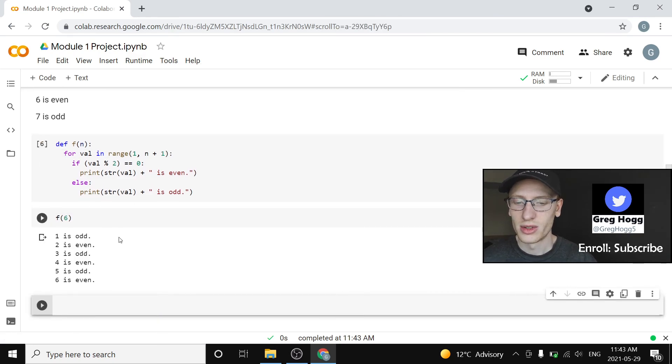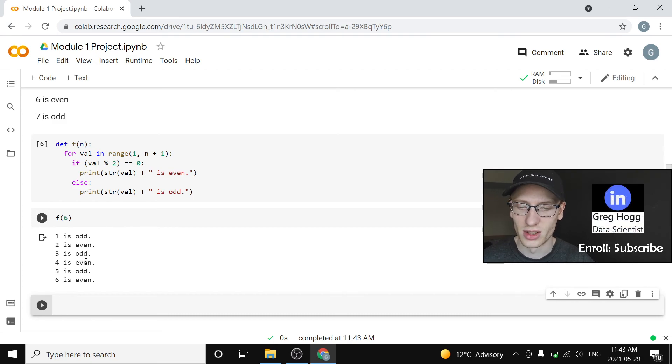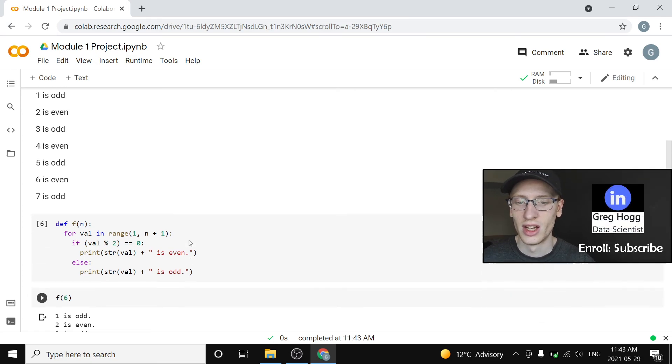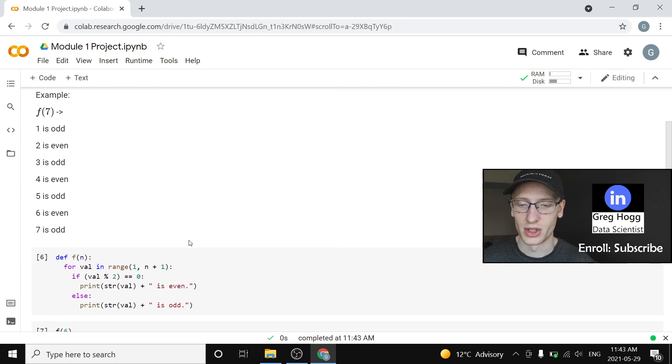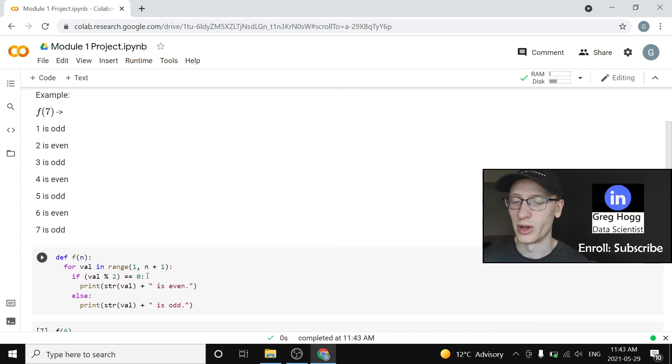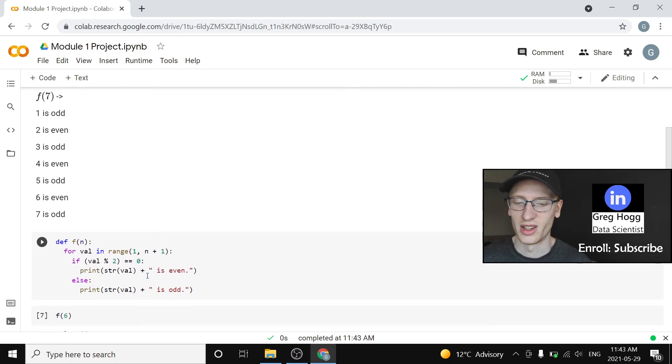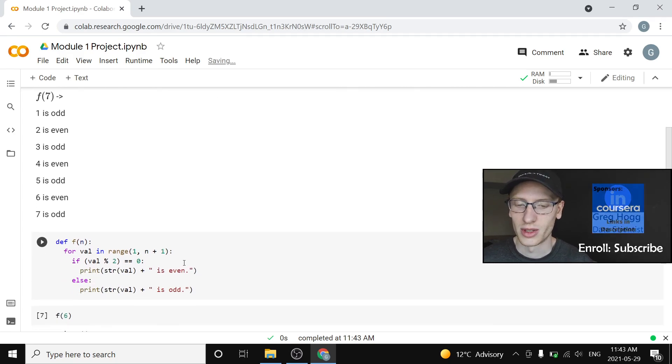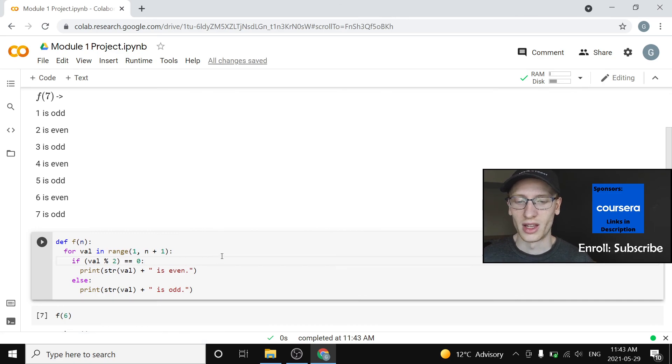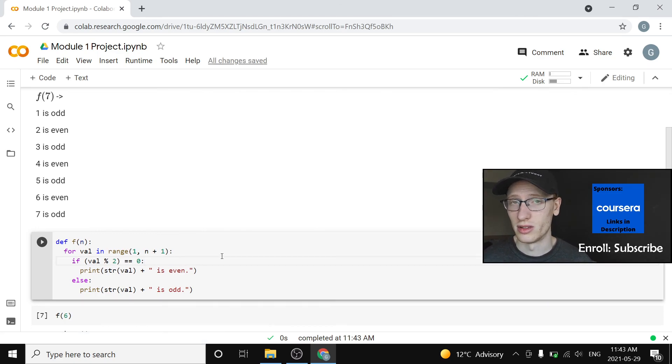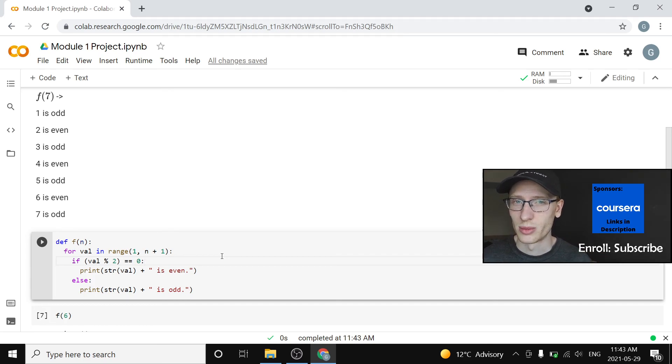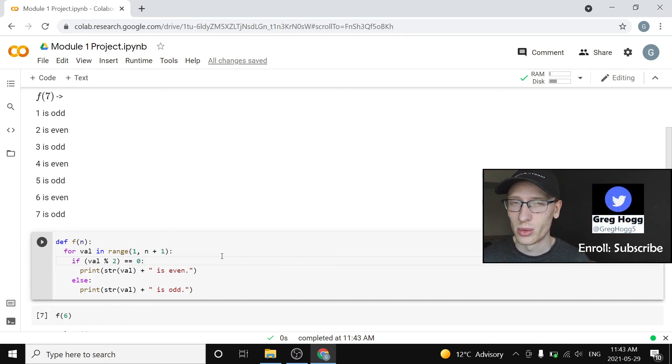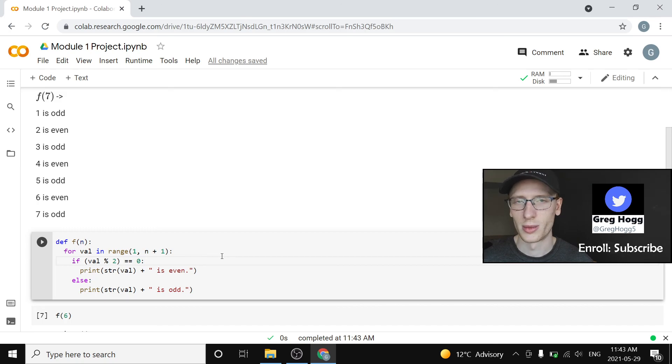1 is odd, 2 is even, 3 is odd, 4 is even, 5 is odd, 6 is even. That is our project, that is our function. It used for loops, we could have used while loops, and we used if statements, and we used string concatenation. It did pretty much everything that we did throughout the module. So I really look forward to seeing you in the next module and keep working hard. You worked really hard after this point. I will see you then.